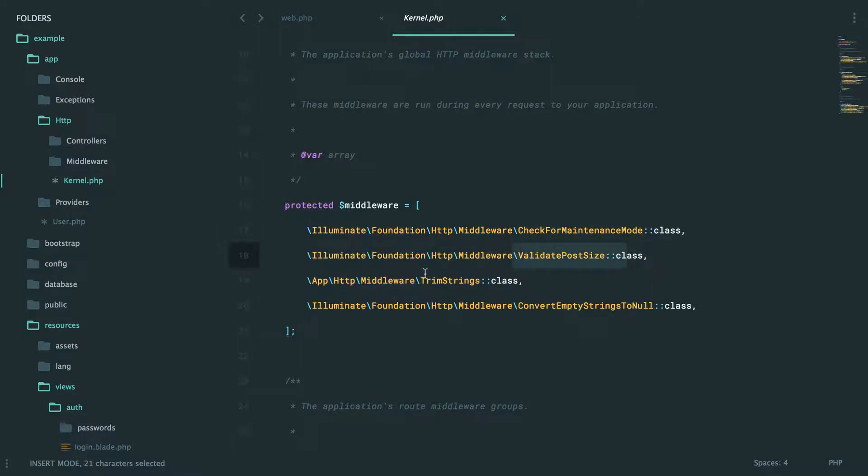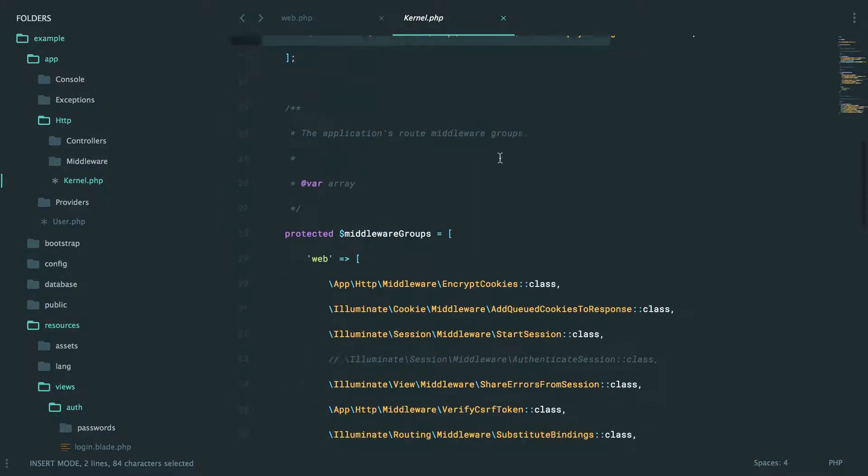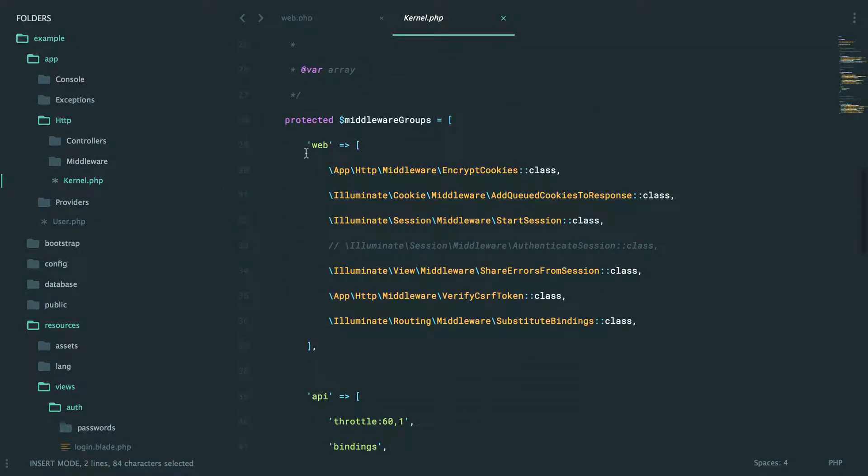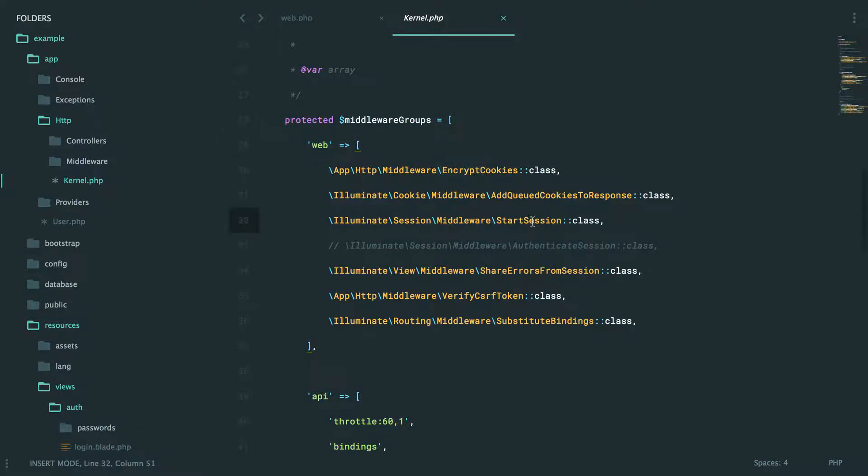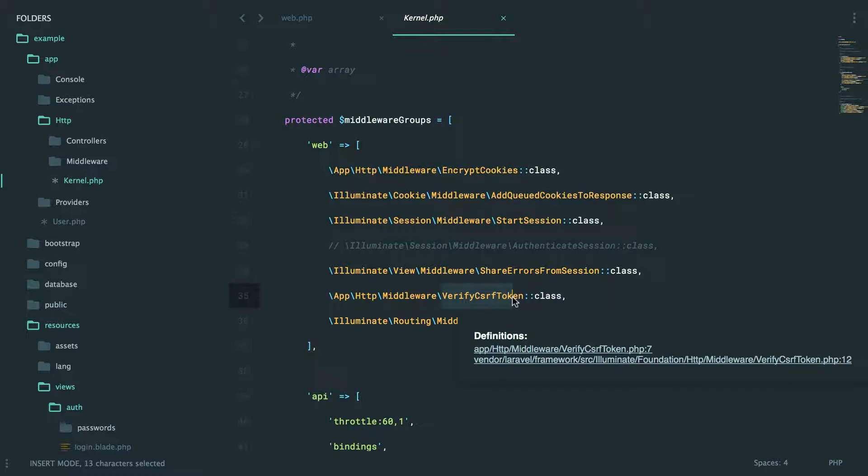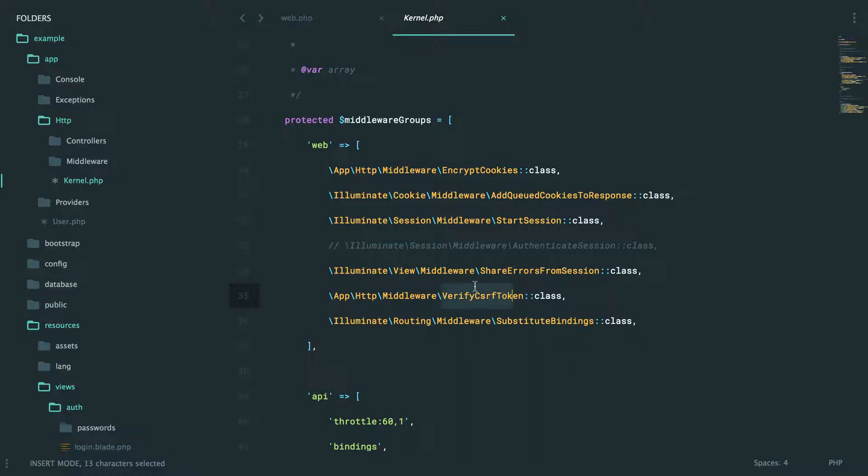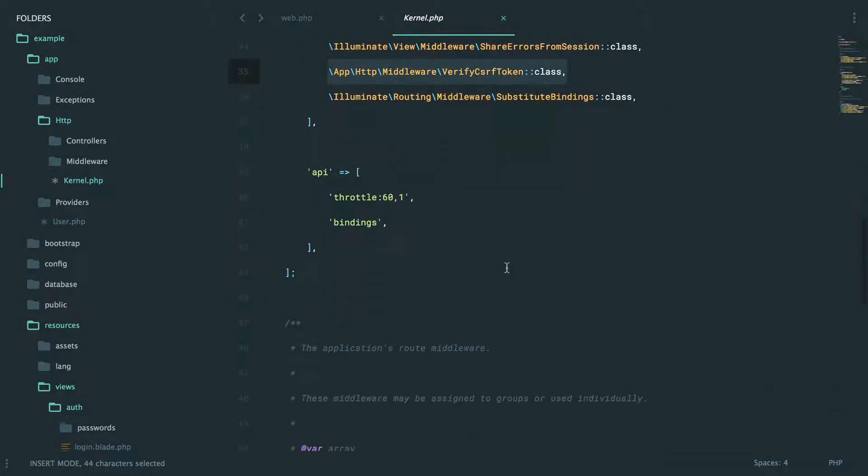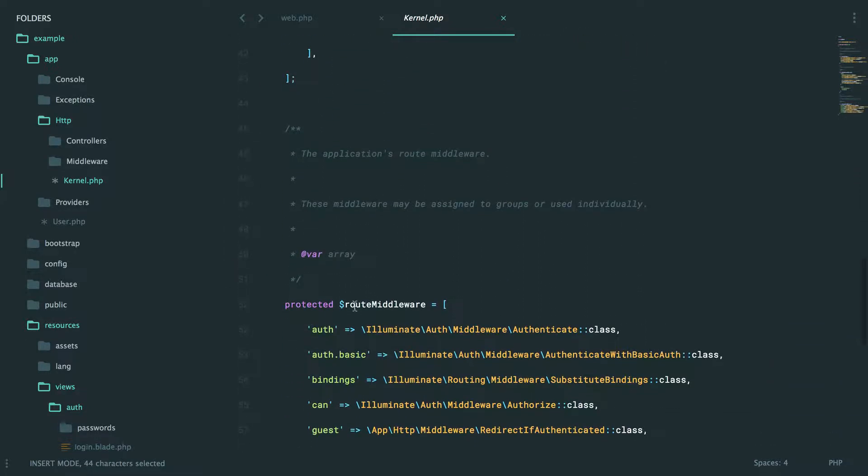Next, it validates some size. It trims some strings. These are actually brand new to 5.4. Next, you'll see some other things. So when we are working with a web request, we do things like encrypting cookies and starting up a session and verifying the CSRF token. This is exactly what we learned about a few episodes ago. And this is the class that's responsible for it.